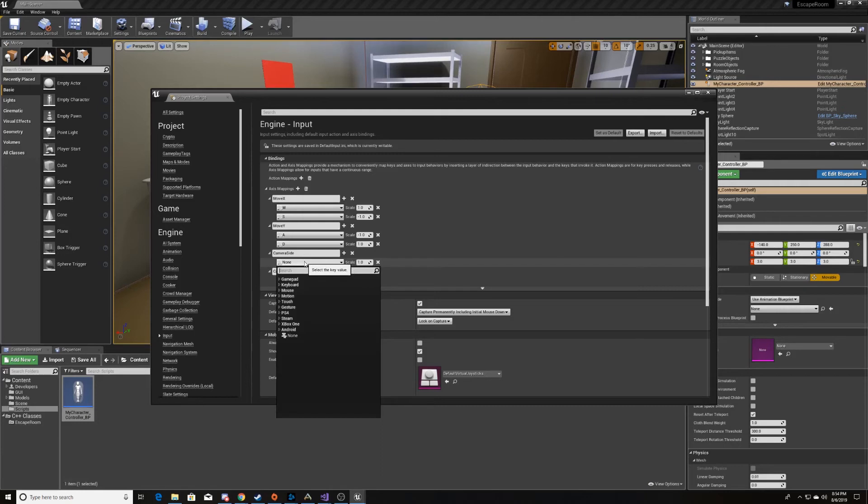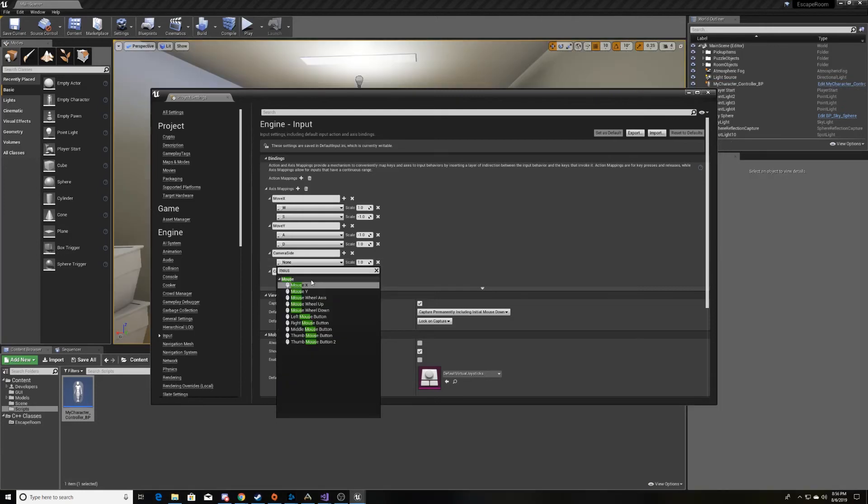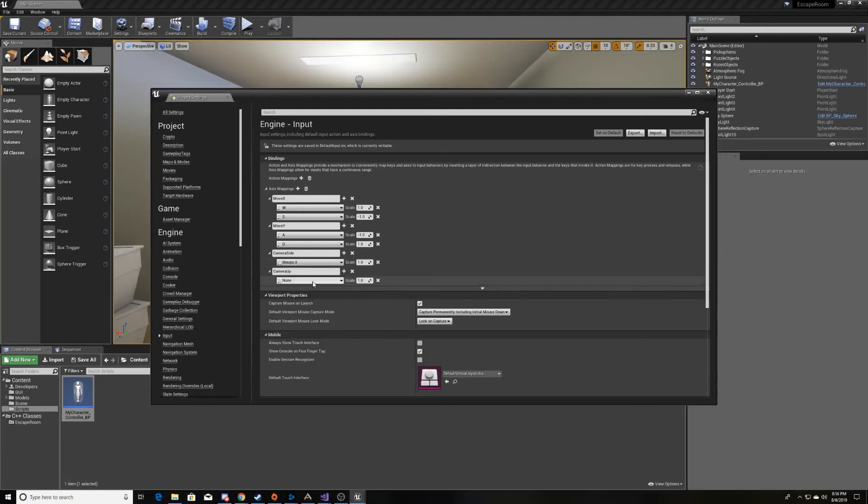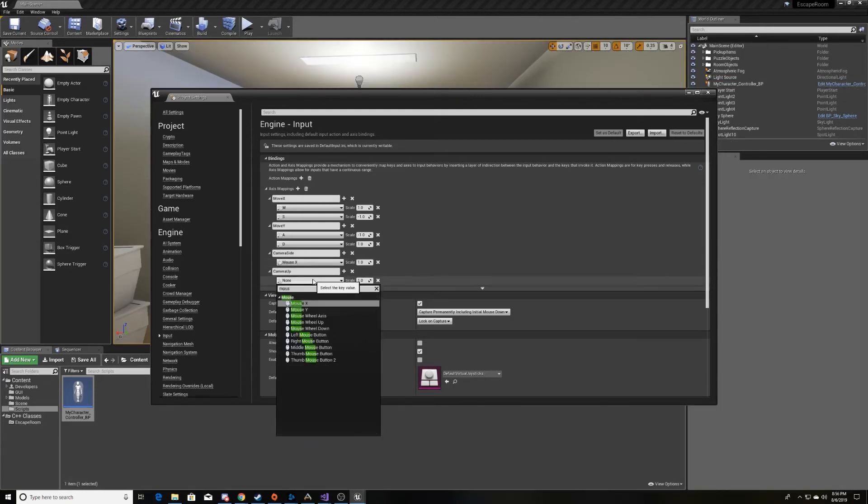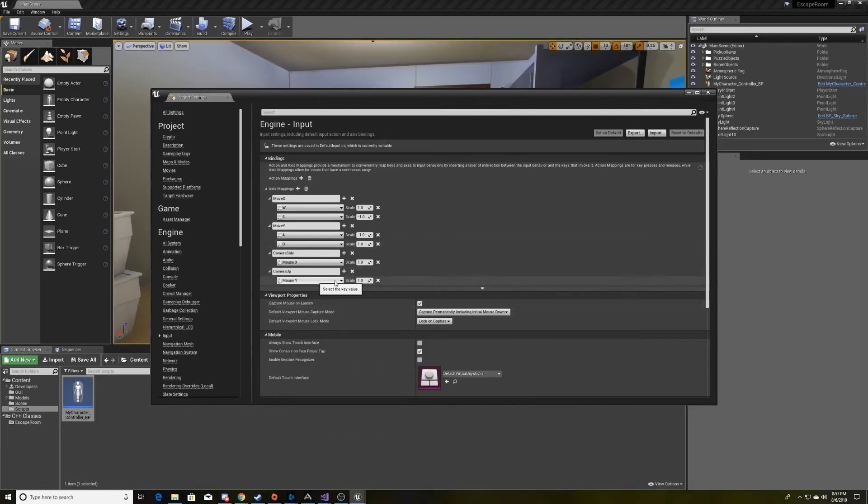For cameraSide, we want to use mouseX. When we're moving the camera up and down, we'll be using mouseY. And with the mouseY, we need it to be in the negative direction.